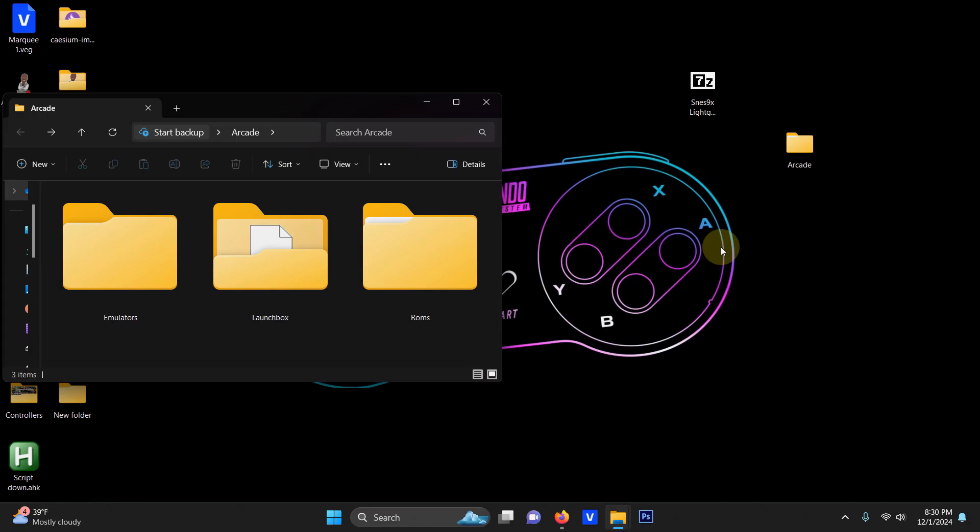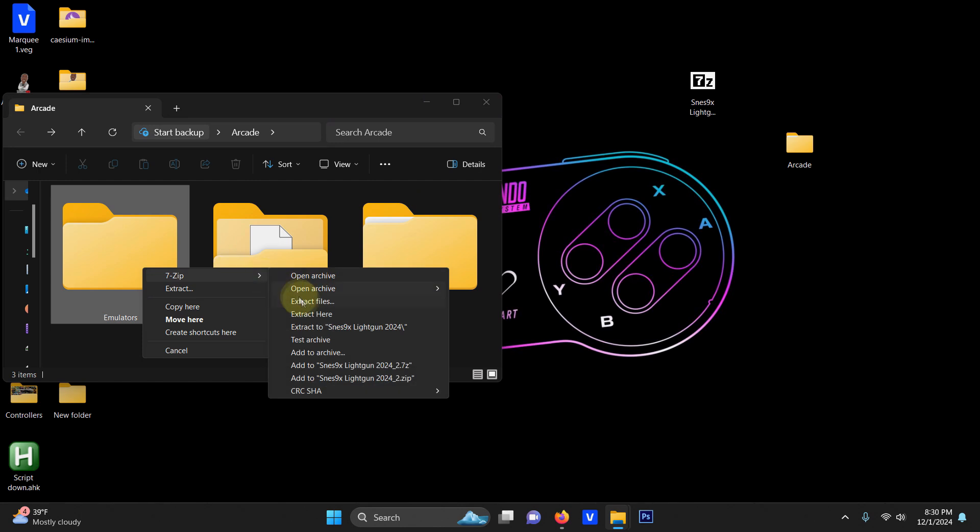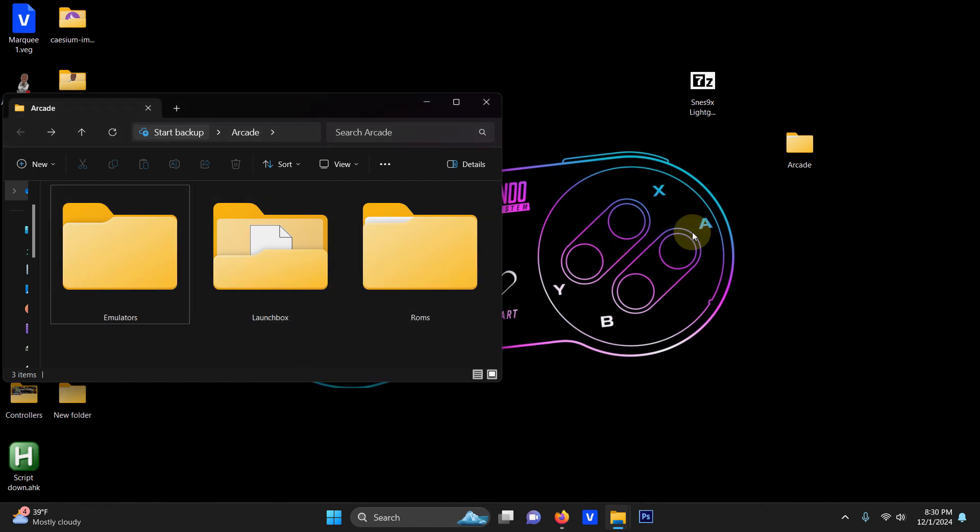Alright I've downloaded my SNES 9x light gun necessities file and I placed it here on my desktop. What I'm going to do now is extract the contents of it into the emulators folder.